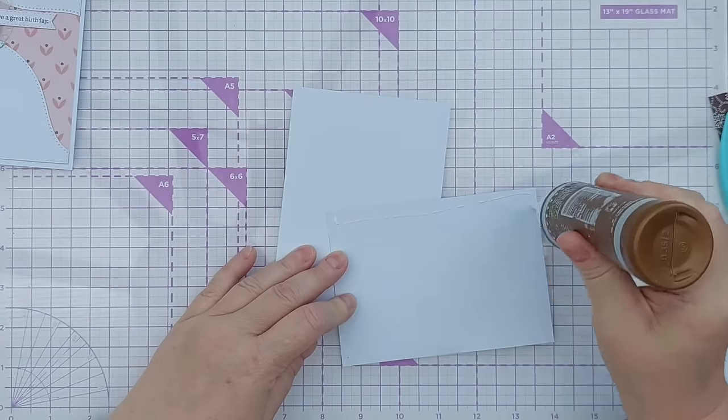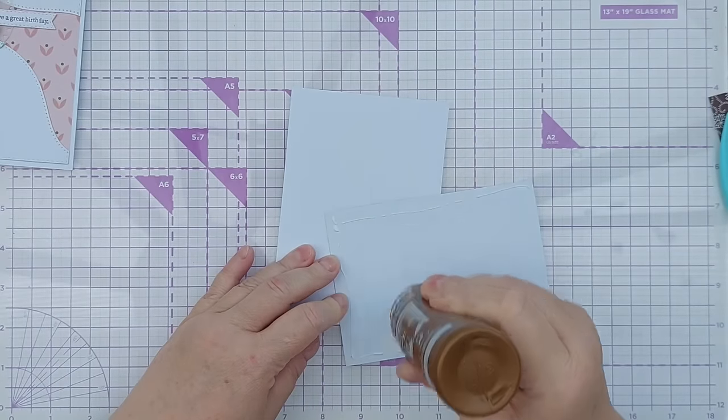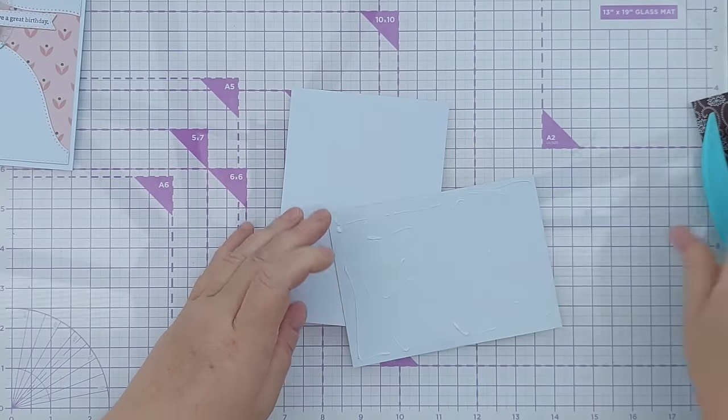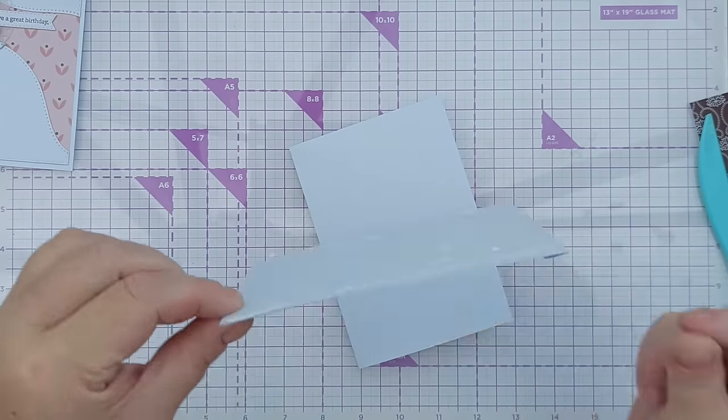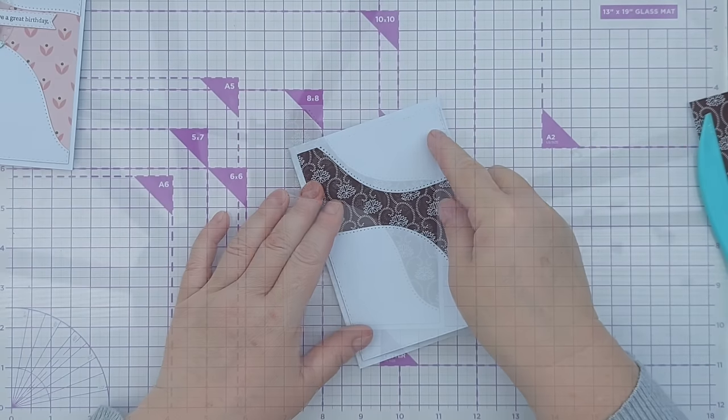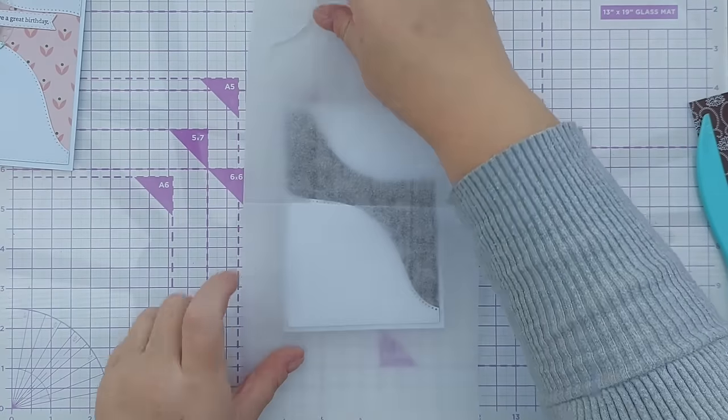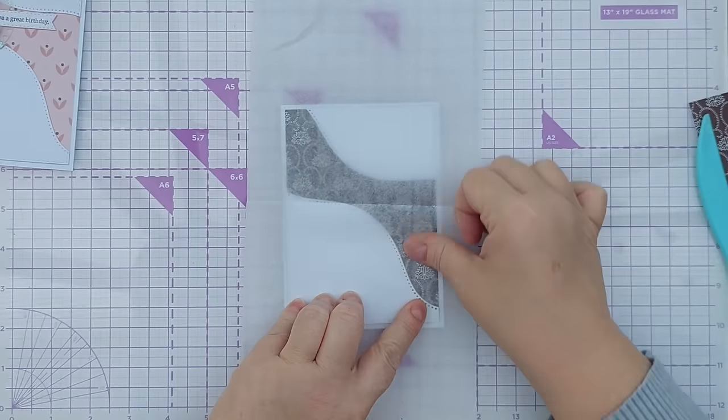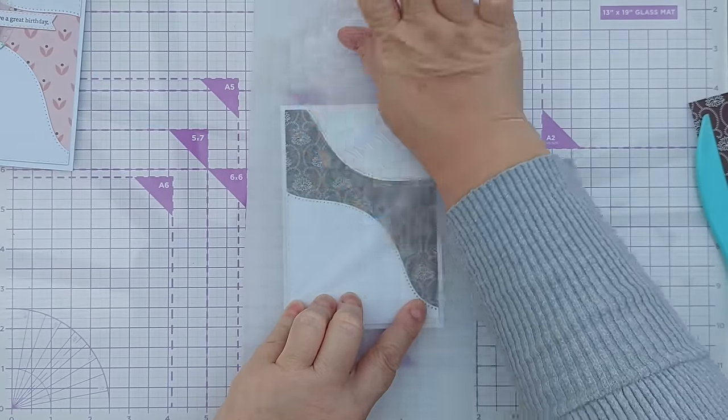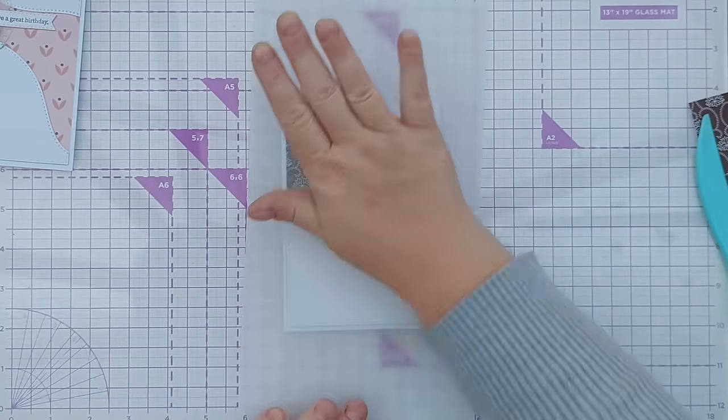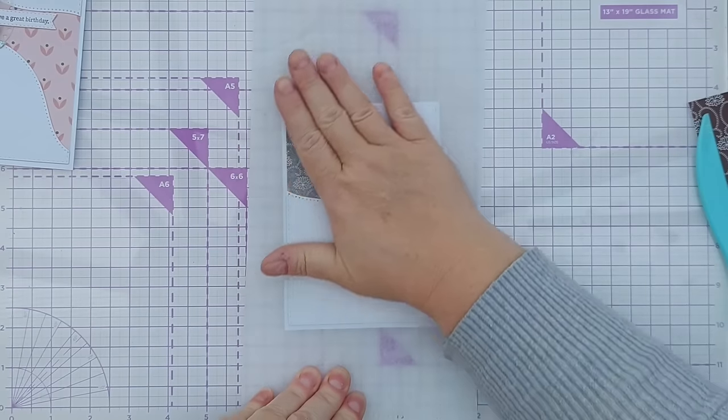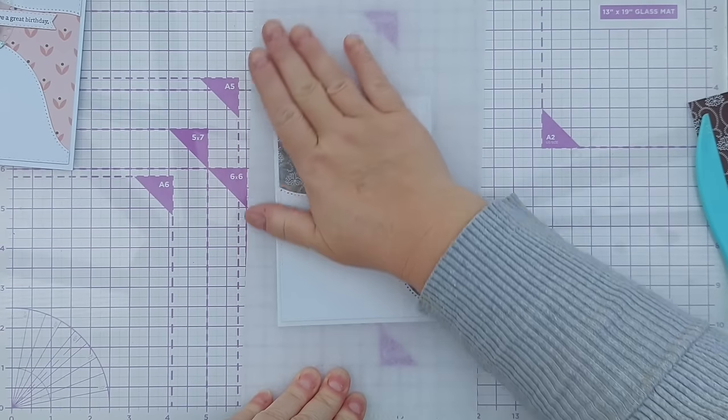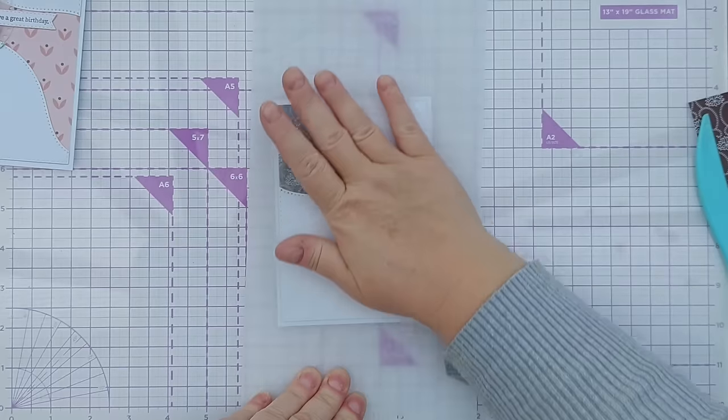So we've got here an A6 card blank. I'm going to stick this panel on top and I'm going to press that down firmly with a bit of non-stick deli paper on top. You can use any non-stick paper for this, it just protects the card from sticky fingers.